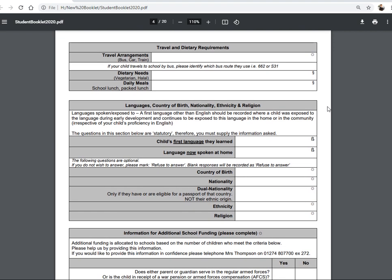Travel and dietary requirements — the next section. How is your child coming to school? By car, bus, or train. Your child can apply to cycle into school; if you want to do that, please put that in and we will make sure the forms are sent out to you. If your child has any dietary needs — halal, kosher, gluten-free, or similar — please let us know in the dietary needs section. If they are vegetarian, put that in. Our school catering system will warn the catering staff if a child tries to purchase something outside their dietary requirements.